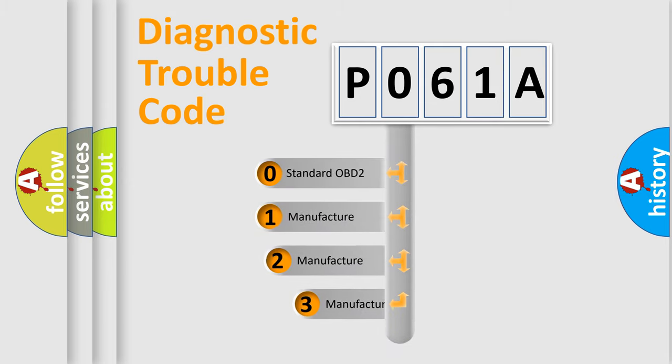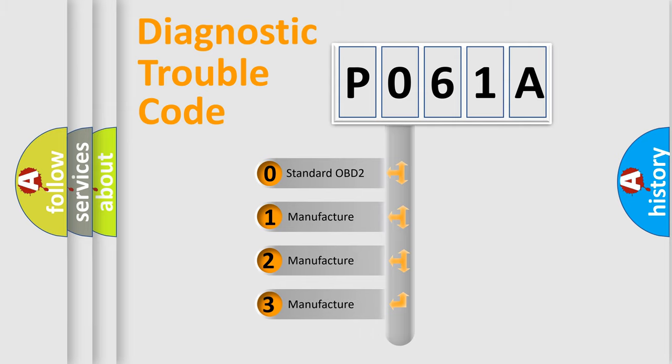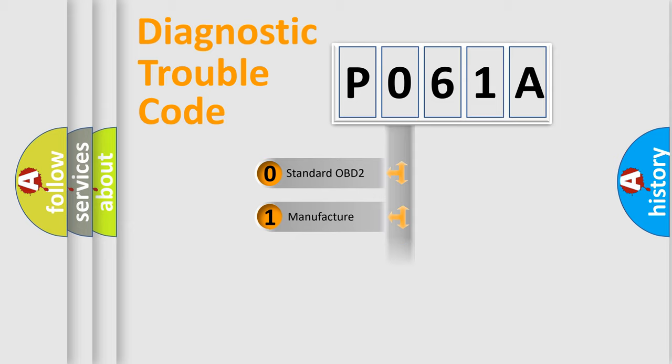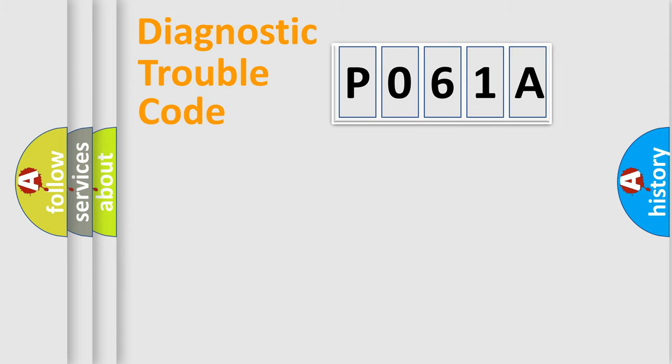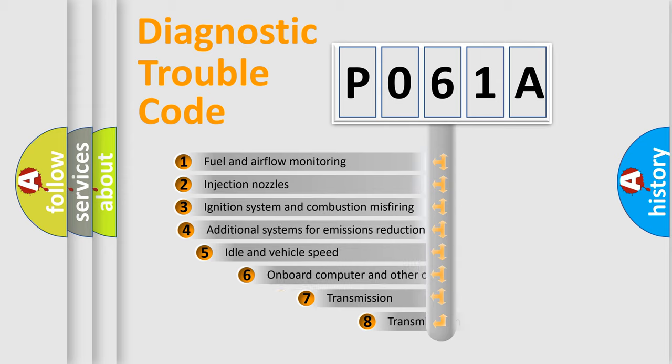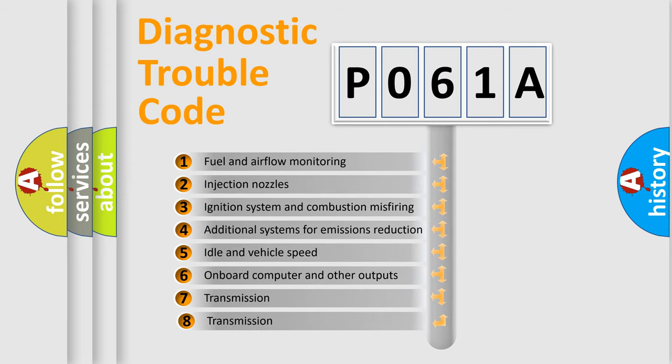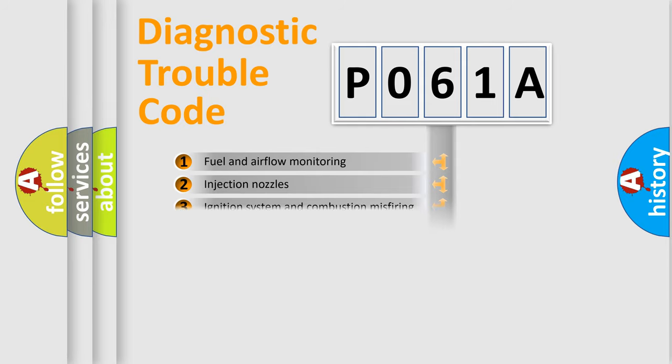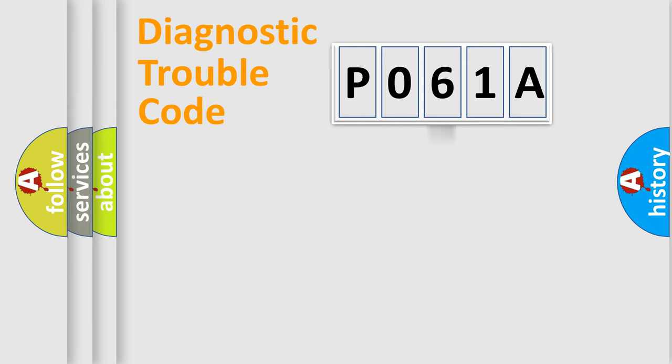If the second character is expressed as zero, it is a standardized error. In the case of numbers 1, 2, or 3, it is a more specific expression of the car-specific error. The third character specifies a subset of errors. The distribution shown is valid only for the standardized DTC code.